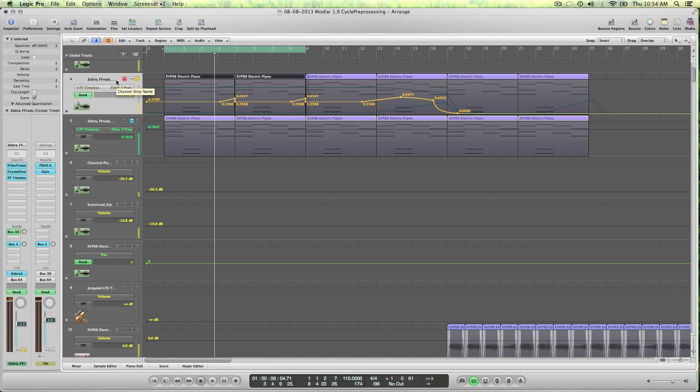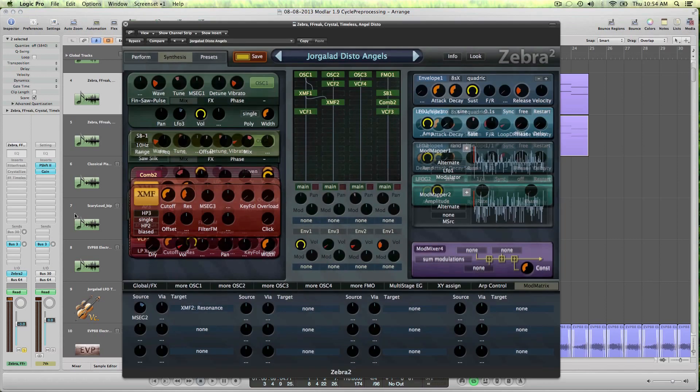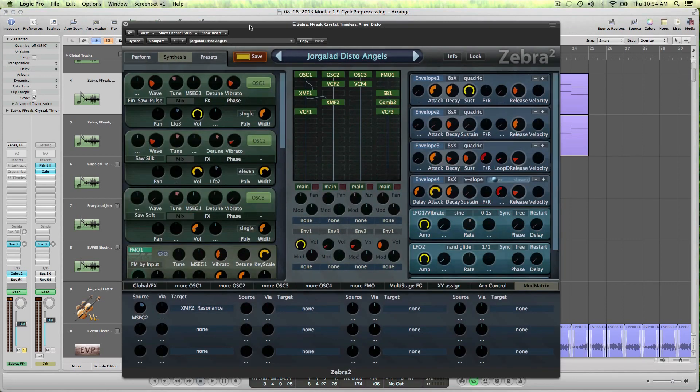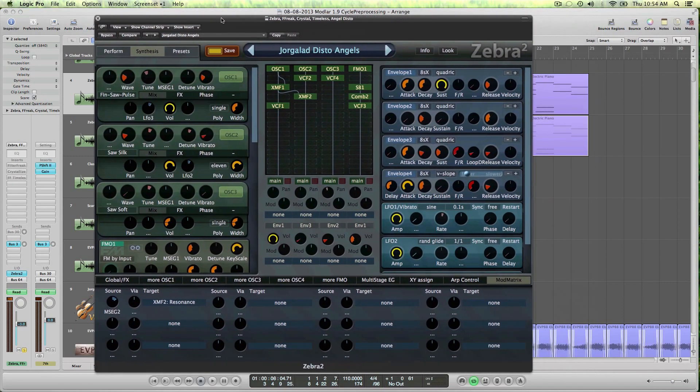So that's something that you can experiment with. But let me turn it off for now, also the pitch shifter. So in Zebra, it's quite a big patch.